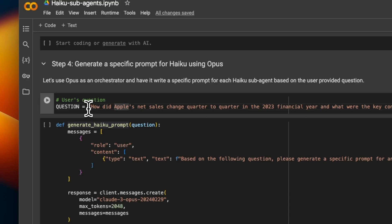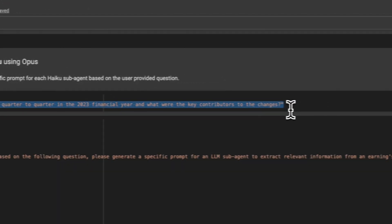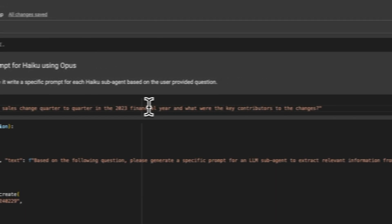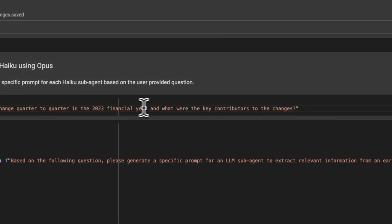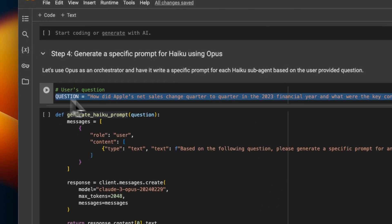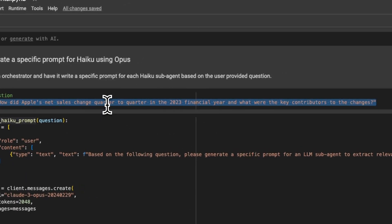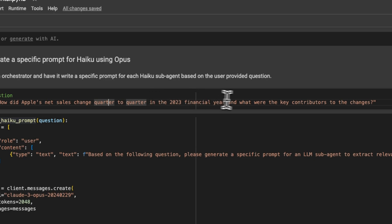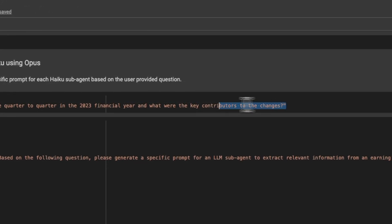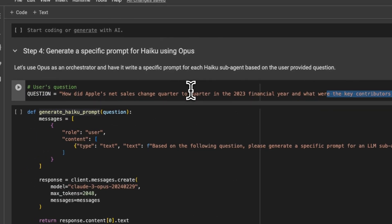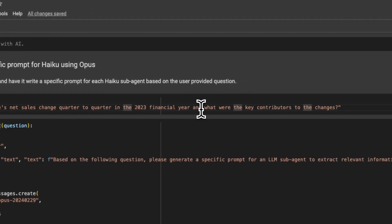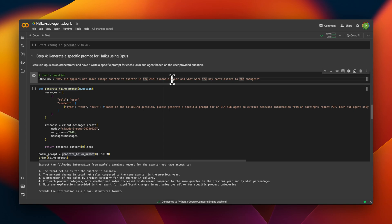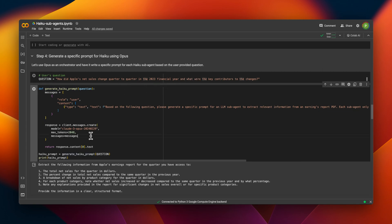Let's say we have a user question, which is how did Apple's net sales change quarter to quarter in 2023 financial year, and what were the key contributors to the changes? So basically, we want to make sure to keep track of what changed from one quarter to another quarter. And for each quarter, what were the key contributors. So now we can use sub-agents, which can extract this information from each quarter. And then we can use a super agent based on Opus, which will combine all these insights together and give us a final response.